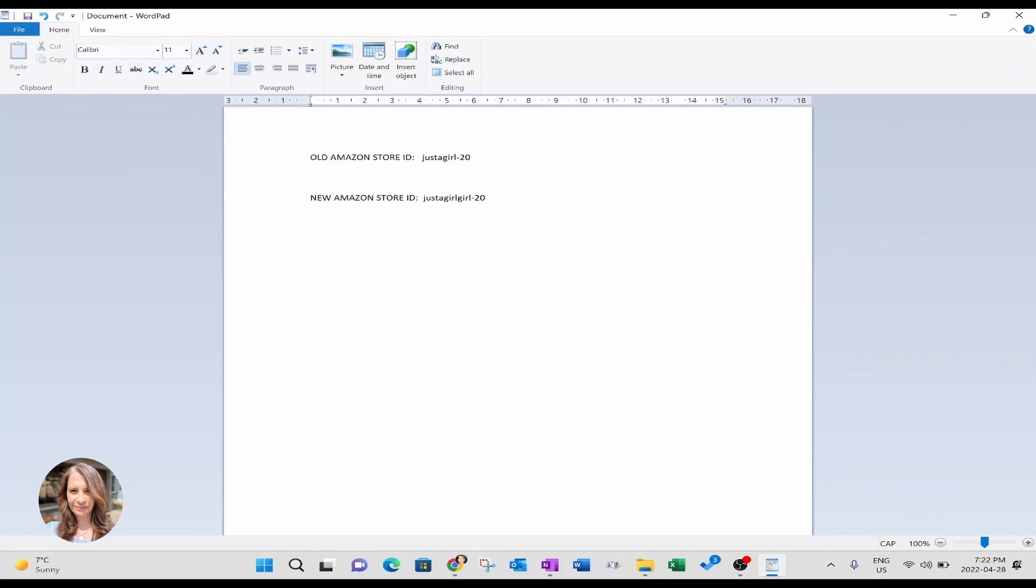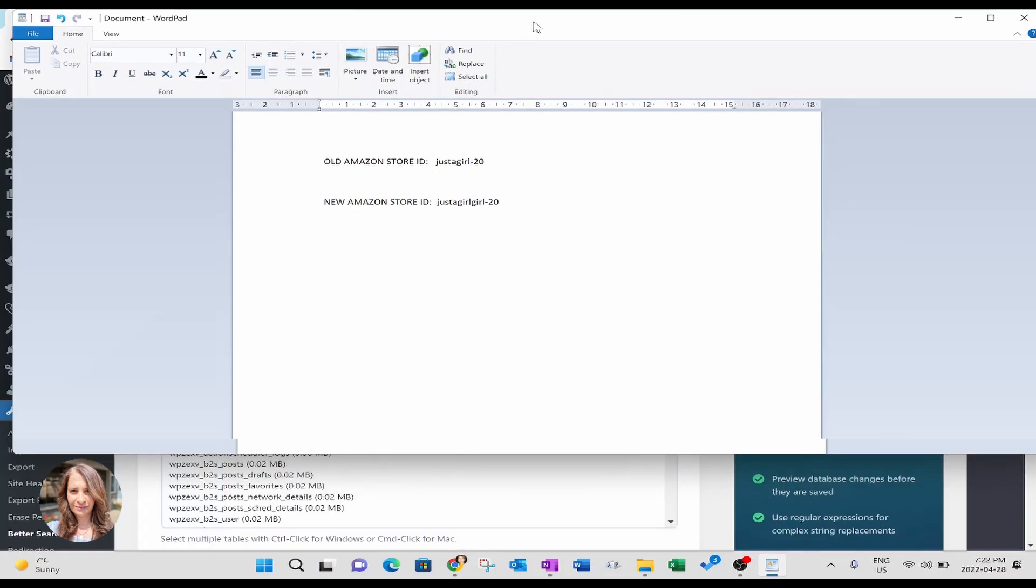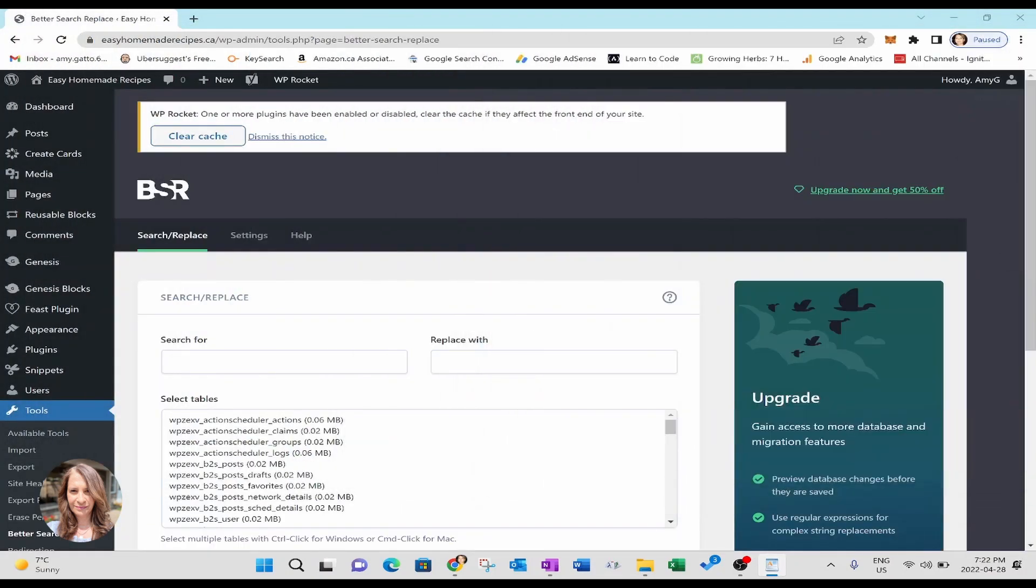Okay. So I'm just using these as examples that if your old store ID was something like this and you now have your new store ID, which is something like this. That's what you're going to be plugging into the search and the replace function. Okay. So, I'm just going to come back here to better search and replace.